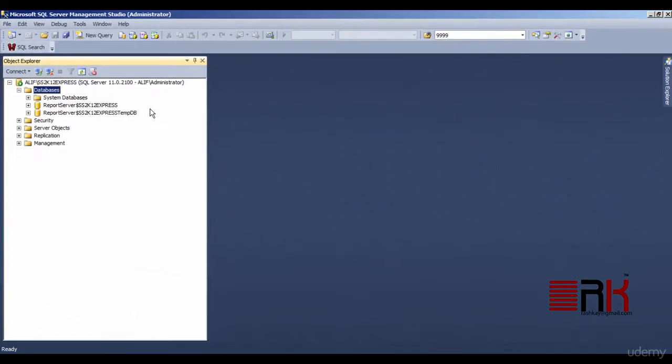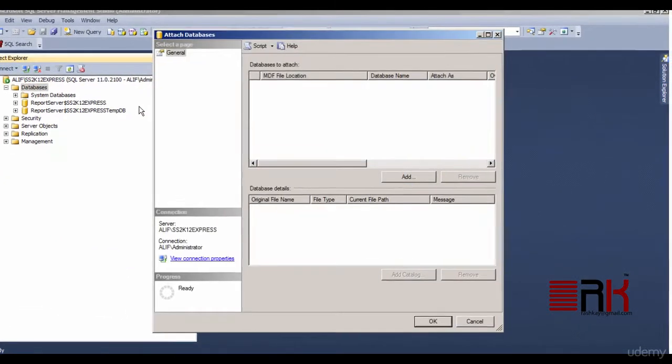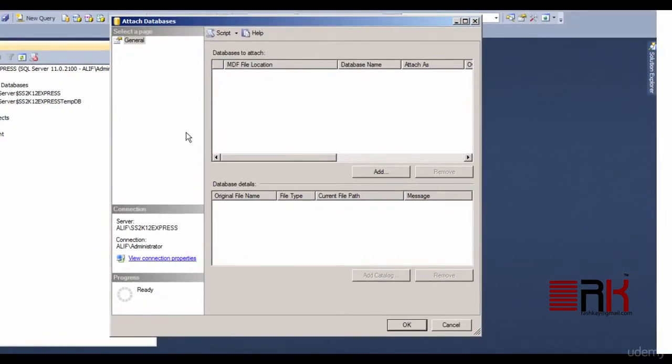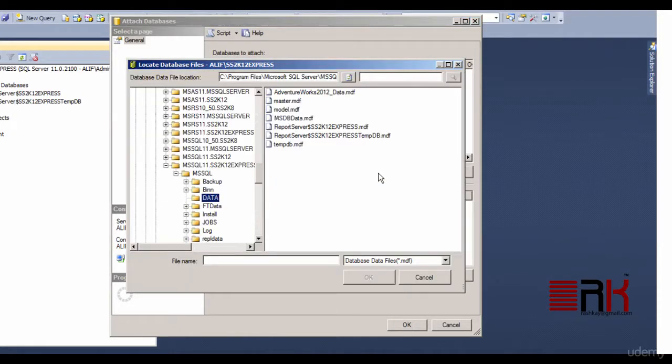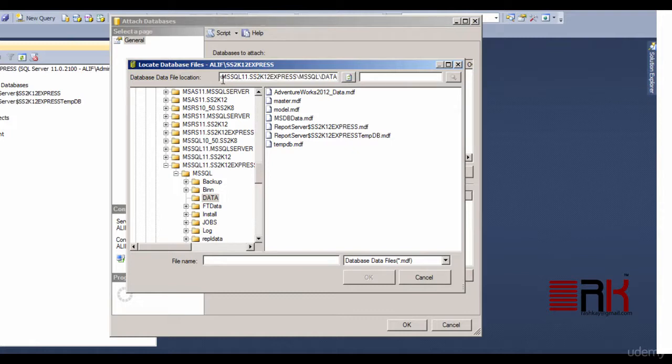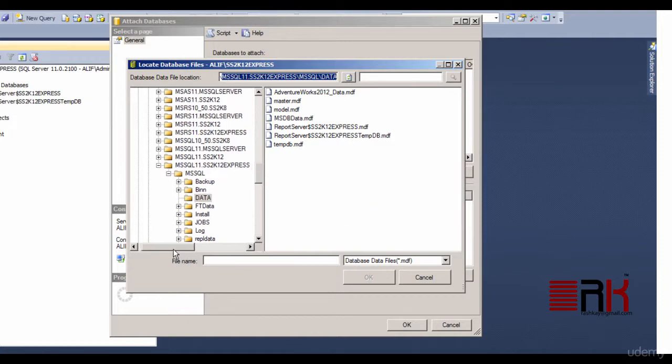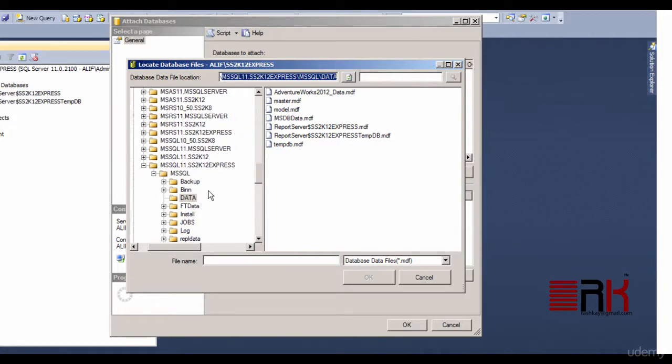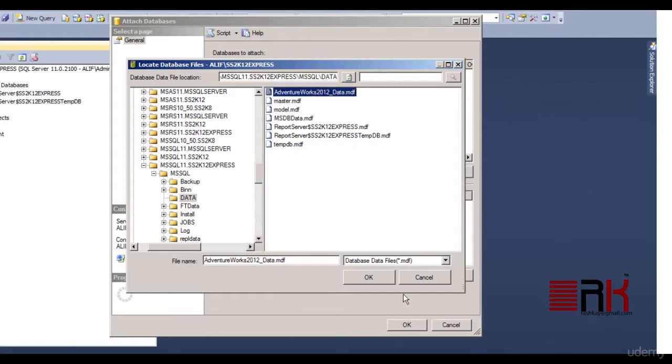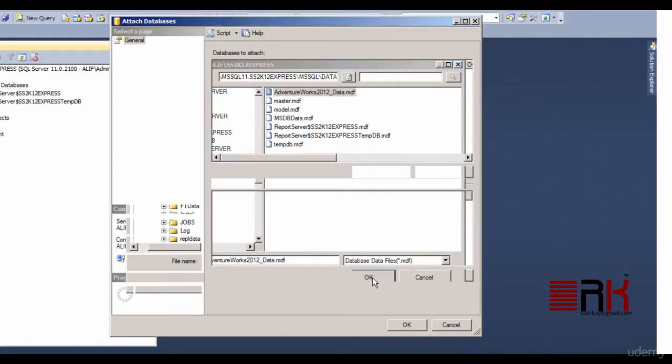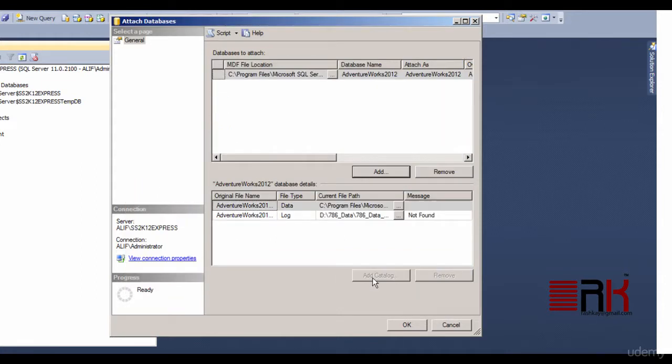You will be presented with an attached database window. Go ahead and click on the Add button as shown. This opens up the default user database directory where we already had placed AdventureWorks MDF file in one of our prior steps. Go ahead and select AdventureWorks MDF and OK out of the window.